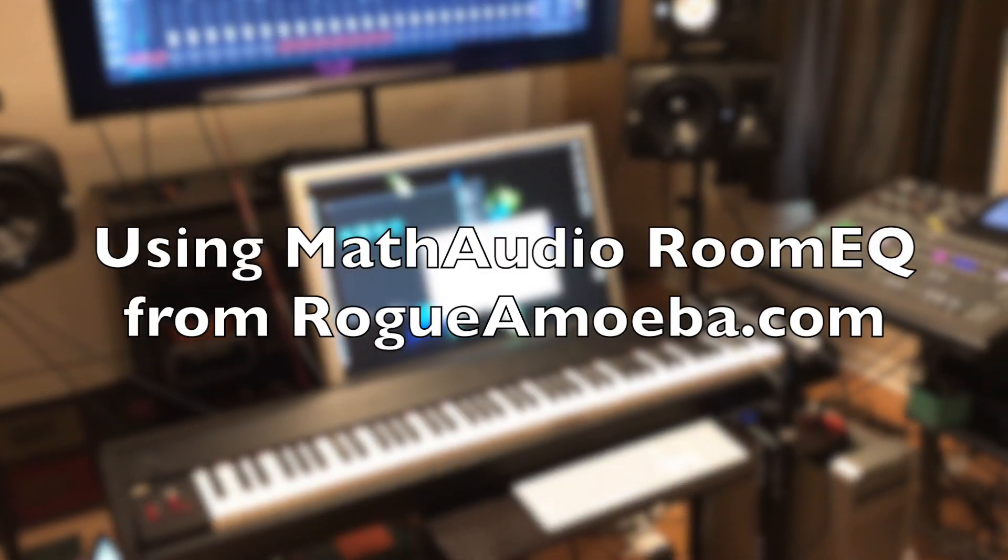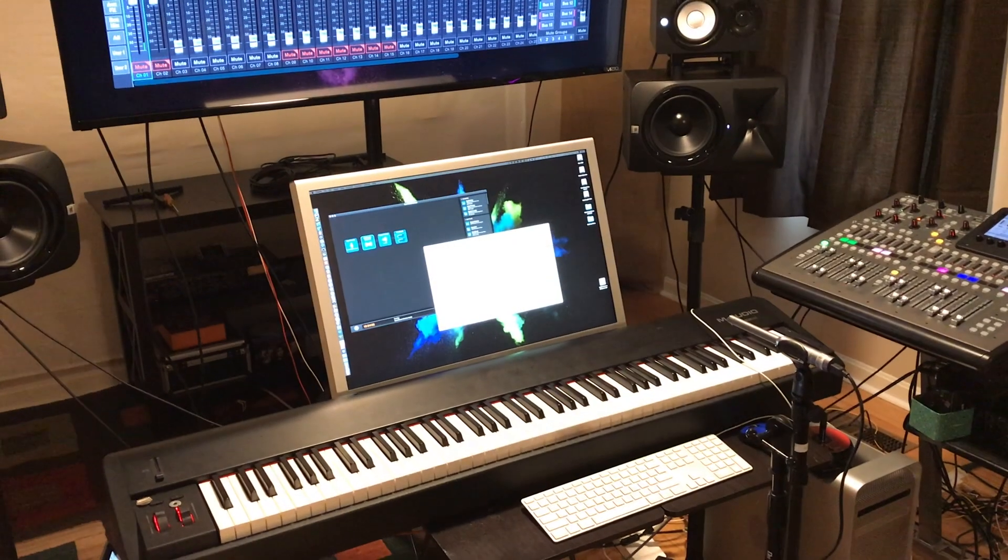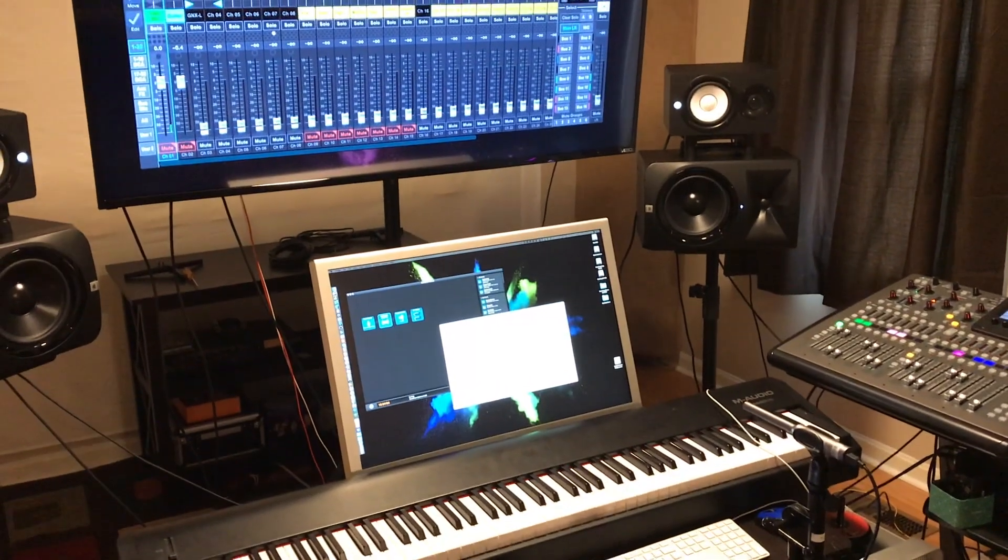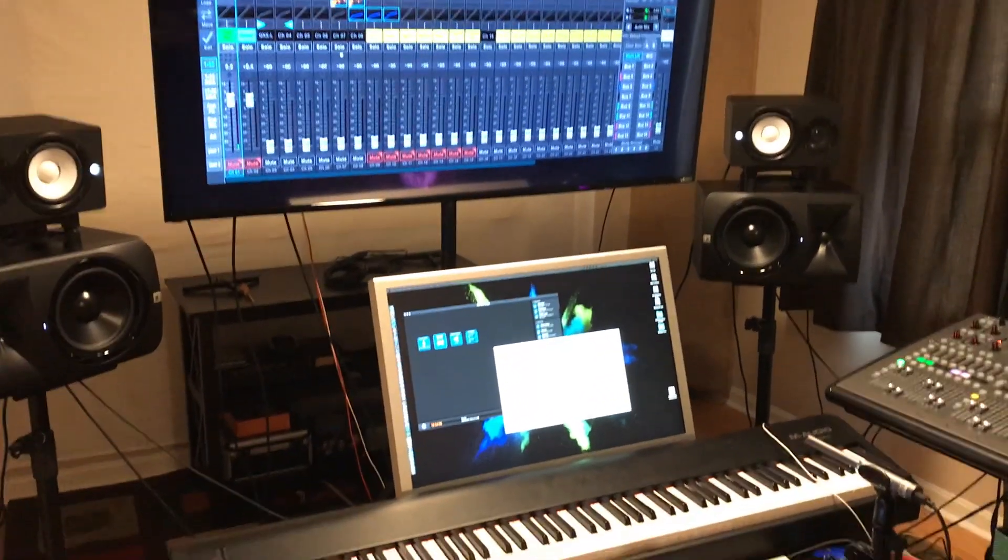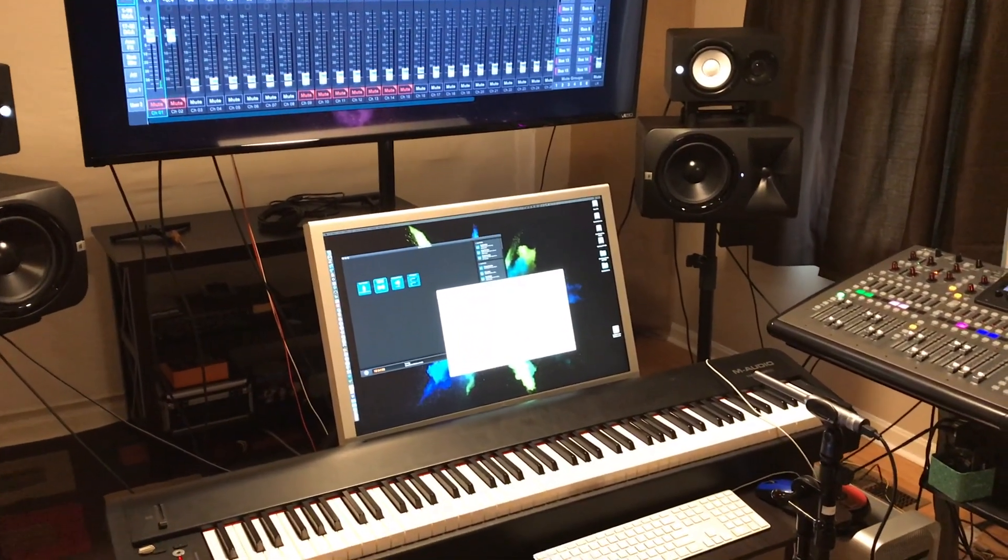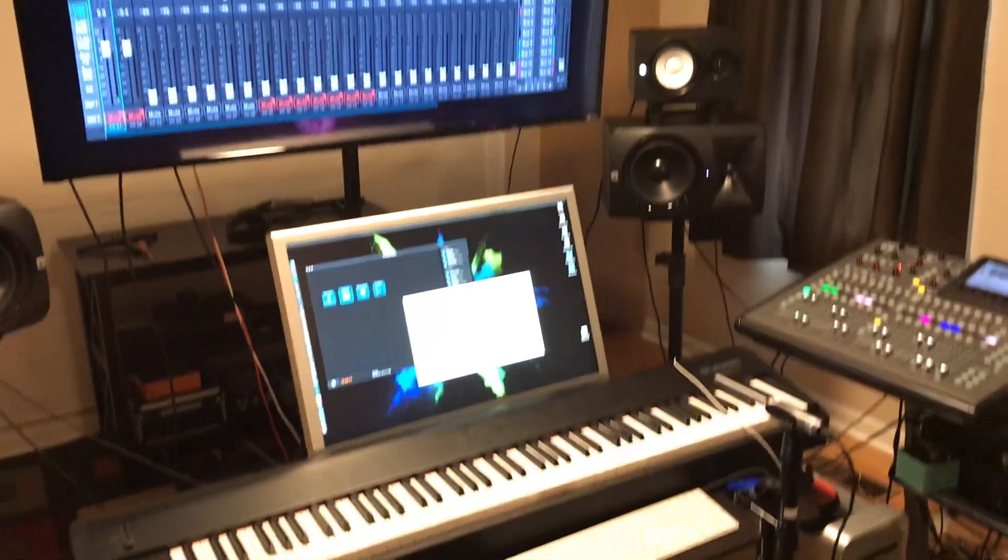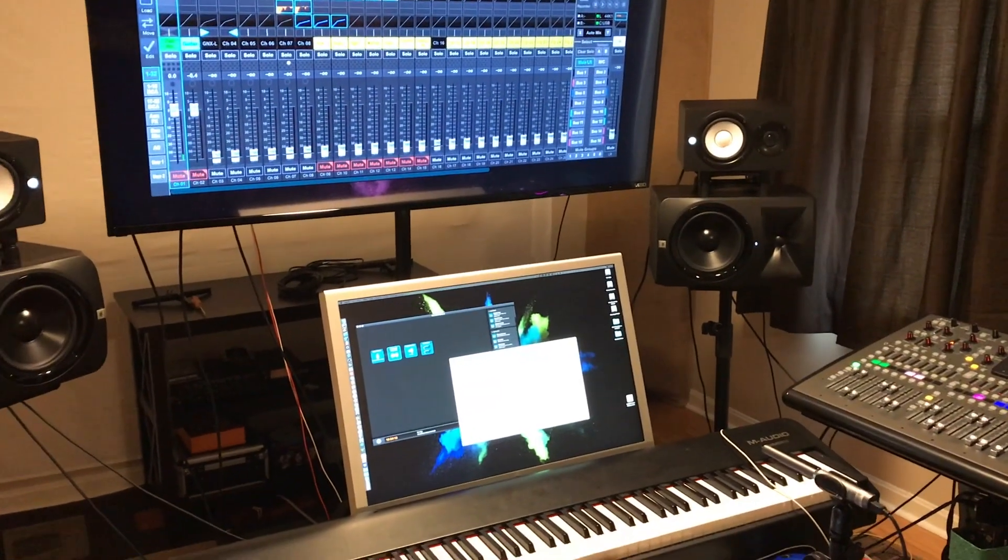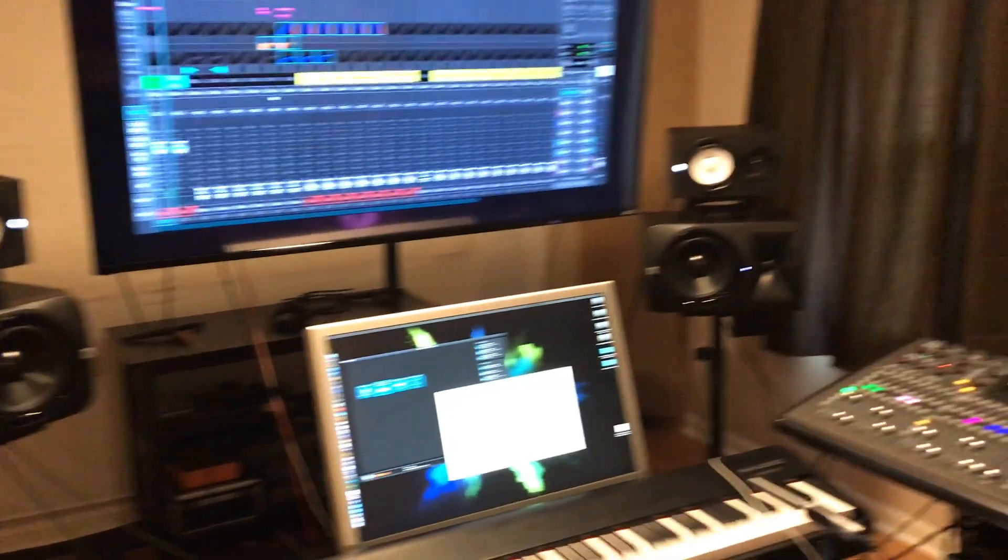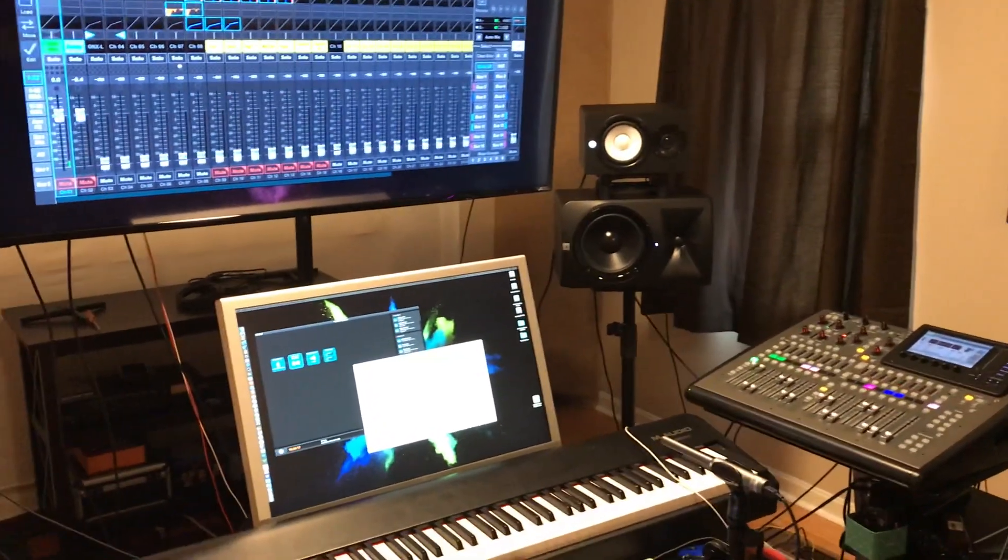As I told some people earlier this week, I was going to do a quick video on how to use Math Audio Room EQ to equalize your speakers. I have a situation where I have two different sets of speakers. I just got these little Yamaha 5 inches.